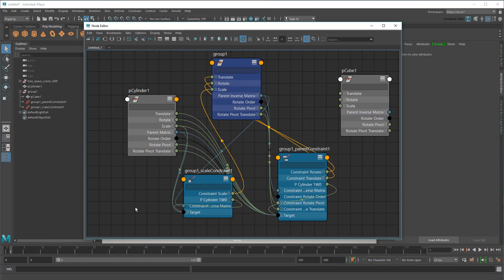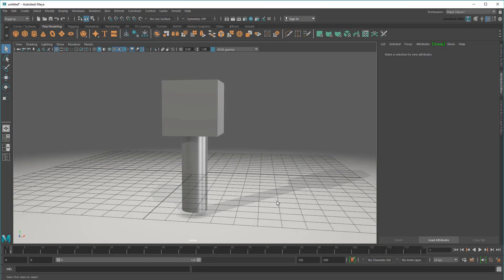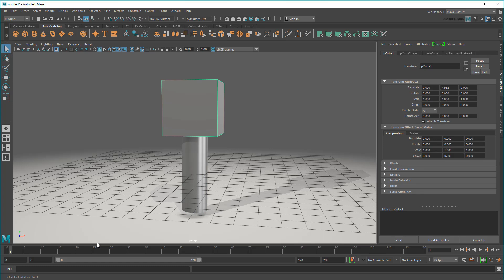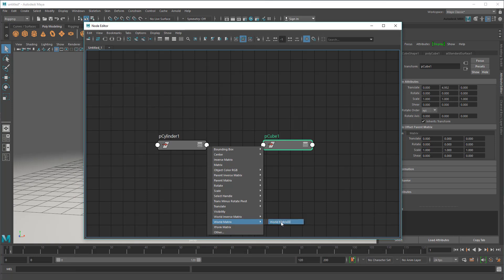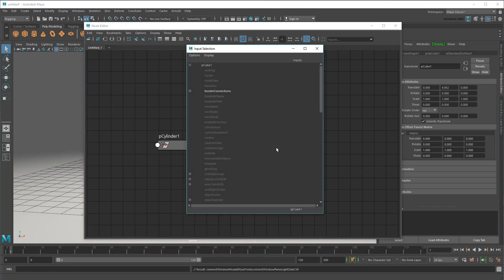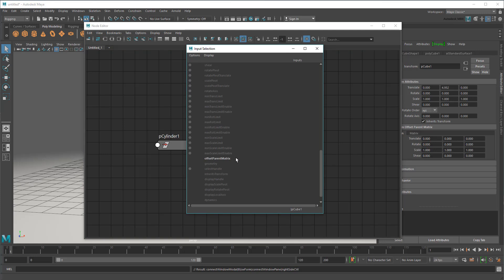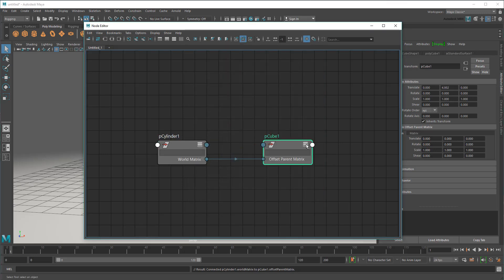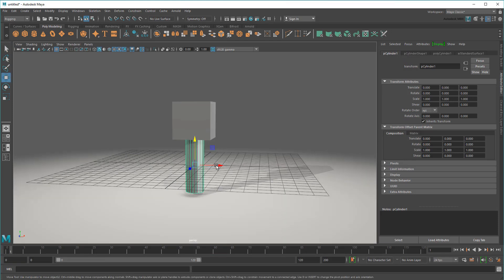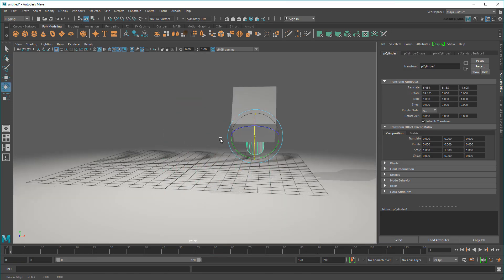Now let me show you how to do this the matrix way. So here I have the exact same cylinder and cube setup. This time, instead of creating a constraint, I'm going to go to the Node Editor and simply plug the cylinder's world matrix into the cube's offset parent matrix. This feeds the transform matrix currently applied to my cylinder to my cube as well.